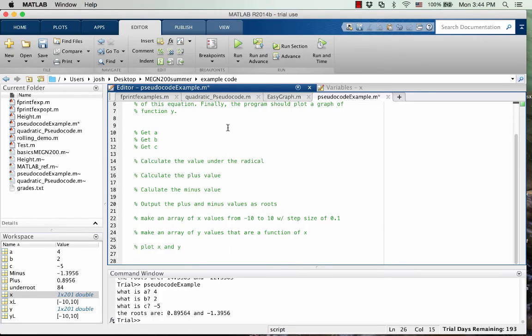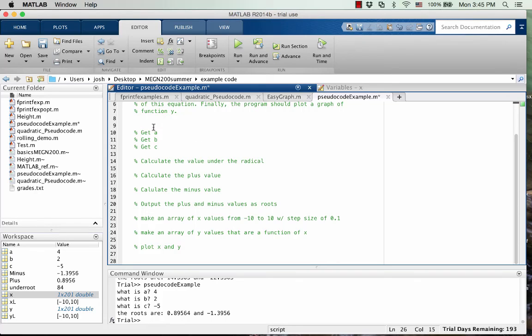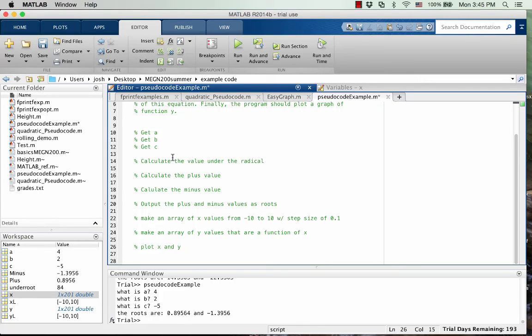Okay, so this is it. This is our pseudocode for the program. It doesn't have any actual MATLAB syntax in it, but it tells us how the program is going to run and what it's going to do, what comes first and what comes next and what the final thing is.